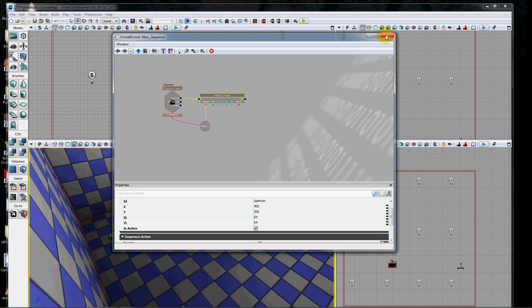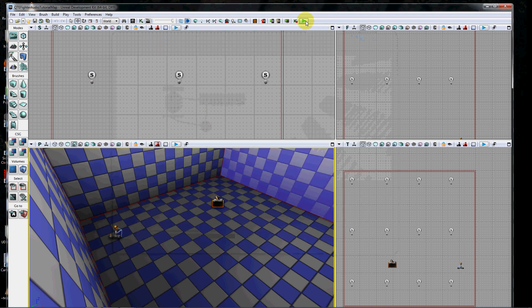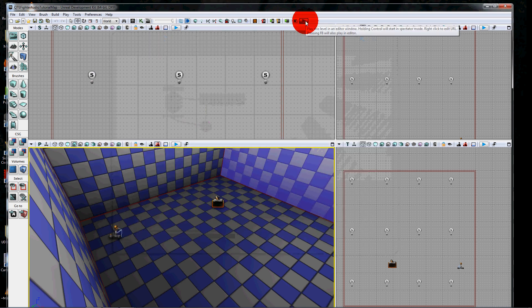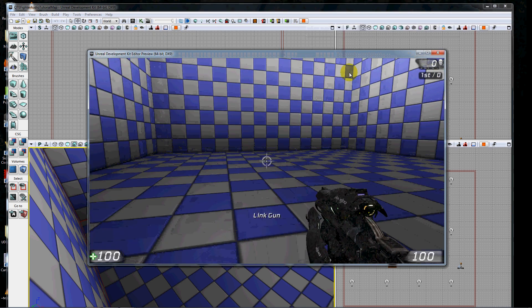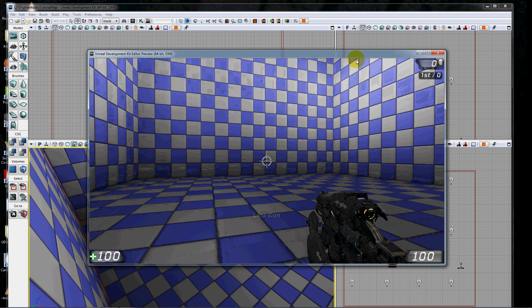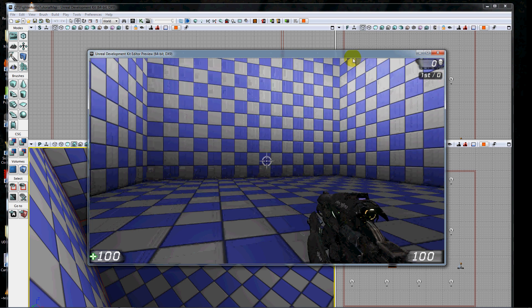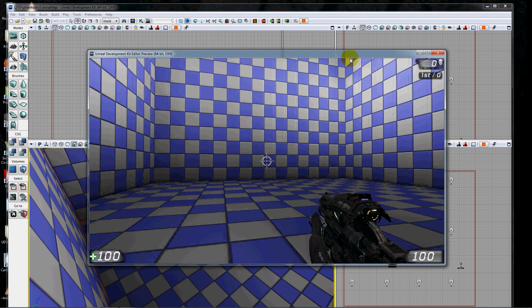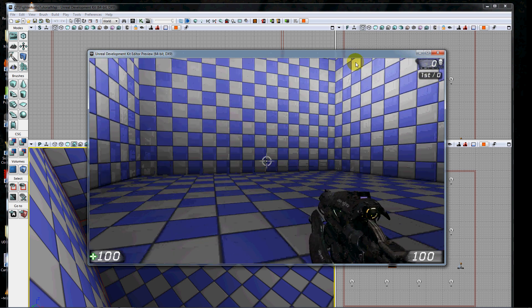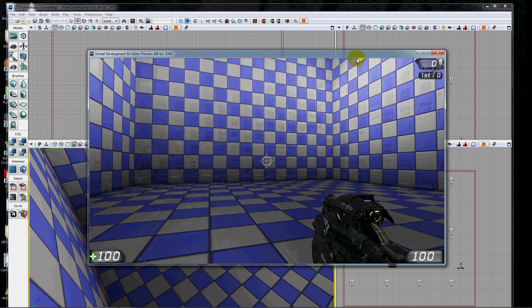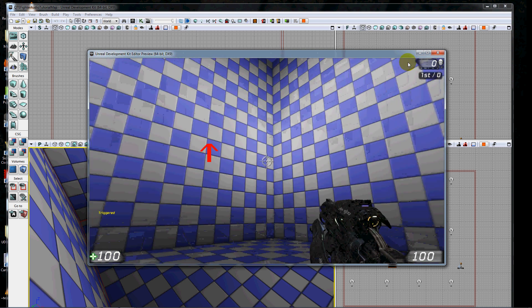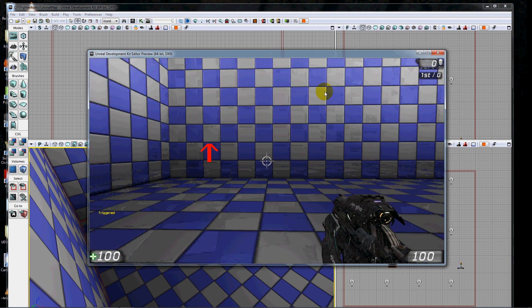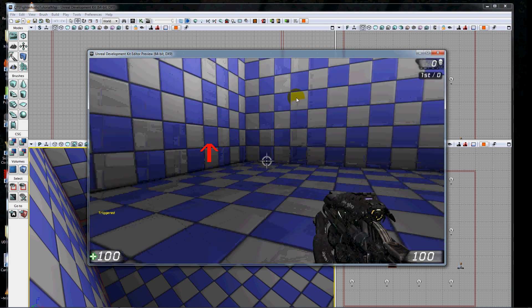Now I'm just going to close my Kismet and I will demo my game. It hasn't added the image yet because I haven't stepped on that trigger. So let's walk over and step on that trigger, and there's my image. Very simple stuff.